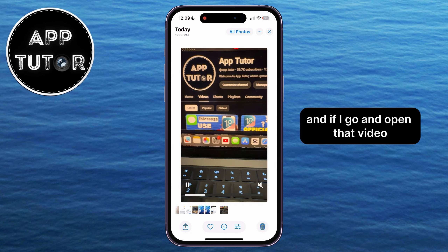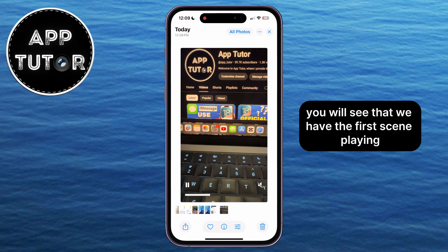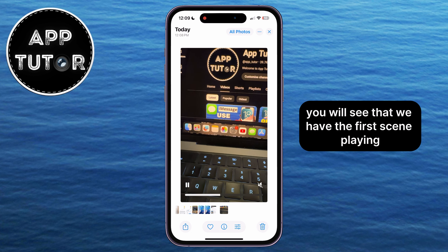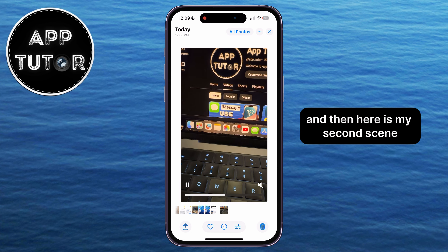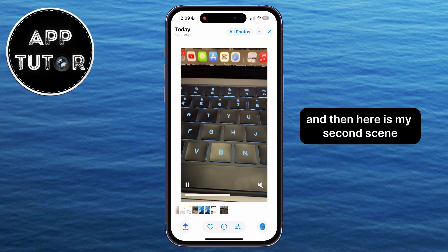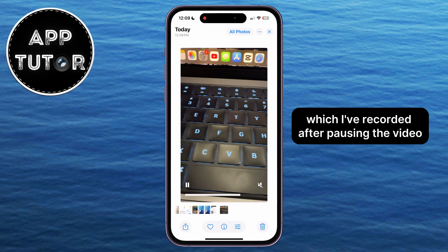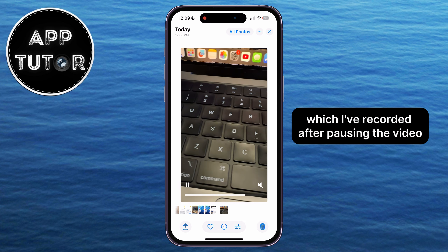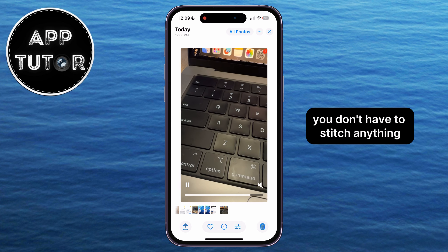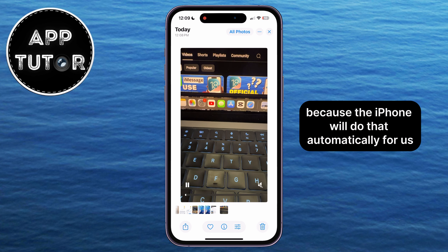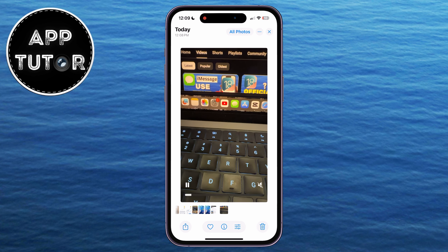The video will be saved to the photo gallery, and if I open that video, you will see the first scene playing, and then here is my second scene, which I recorded after pausing. You don't have to stitch anything together, because the iPhone does that automatically.